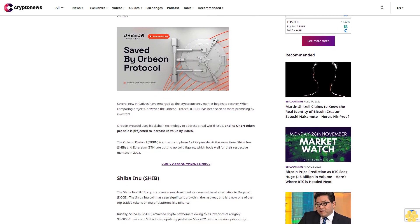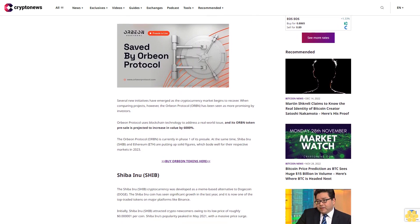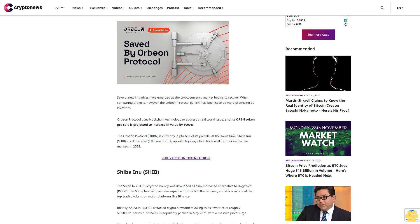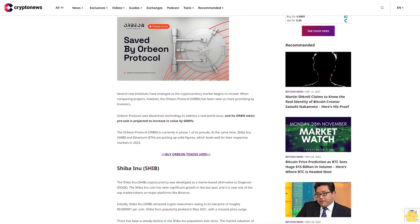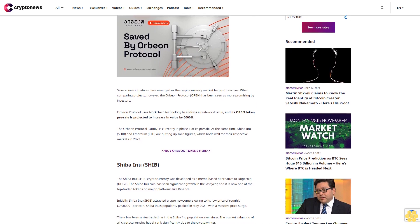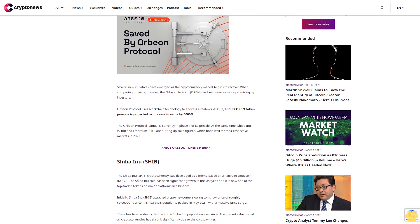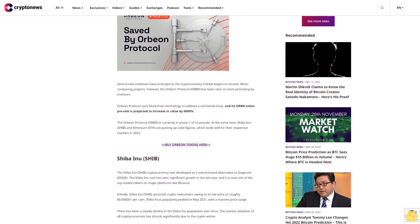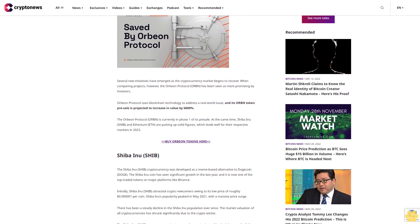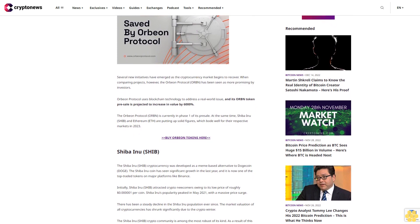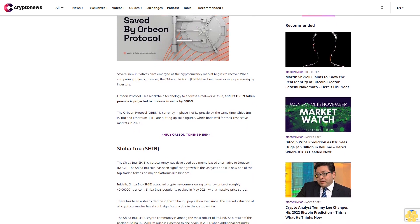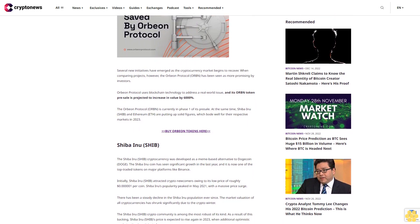Several new initiatives have emerged as the cryptocurrency market begins to recover. When comparing projects, however, the Orbeon Protocol (ORBN) has been seen as more promising by investors.